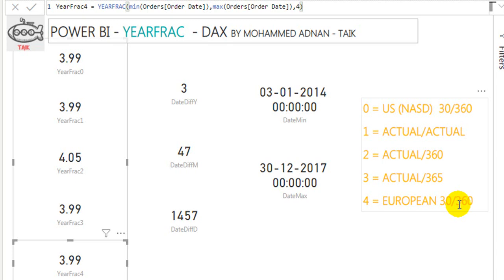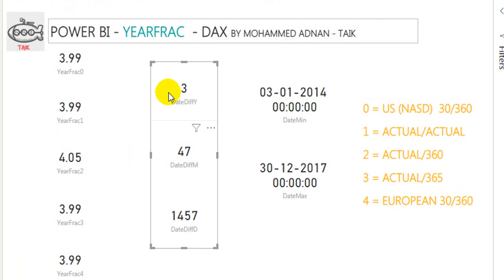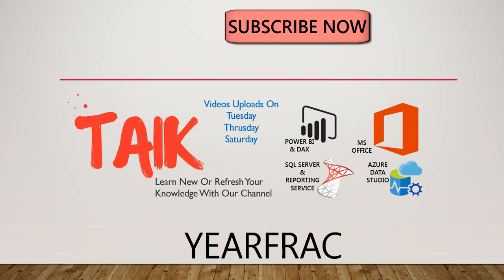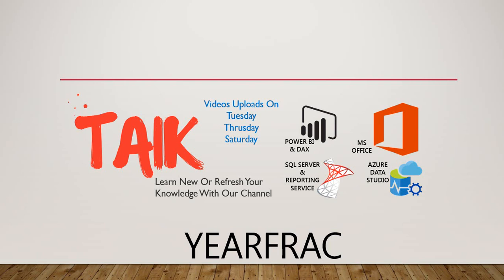So from this video, what you have learned is that the DATEDIFF function returns only an integer — the whole number before the decimal point — whereas YEARFRAC gives exactly the years as a fraction. Hope you understand YEARFRAC and the difference between DATEDIFF and YEARFRAC. If you like this video, please click the thumbs up button, share with your friends and colleagues, subscribe, press the bell icon, and leave your comments and feedback below. Thanks for watching, keep learning, and see you in the next video. Bye-bye.